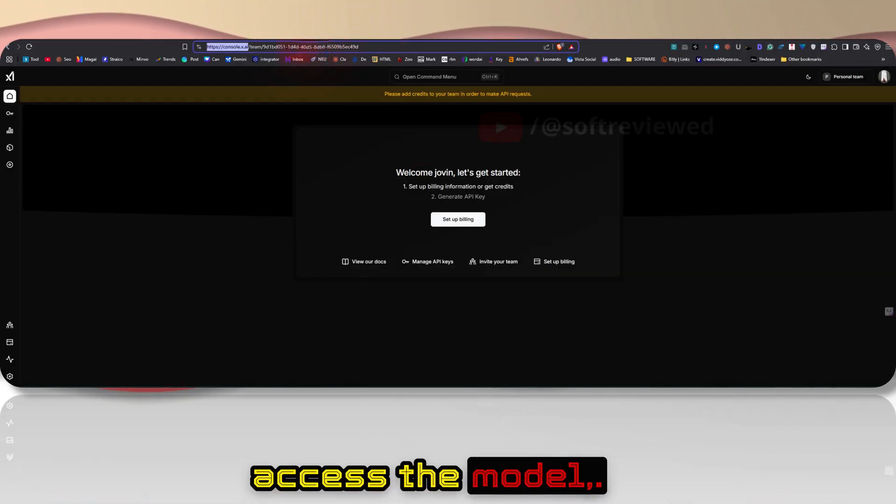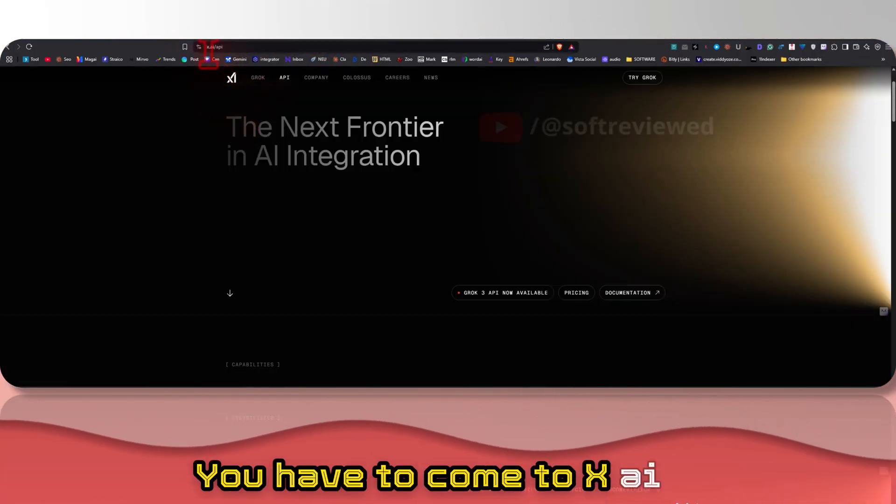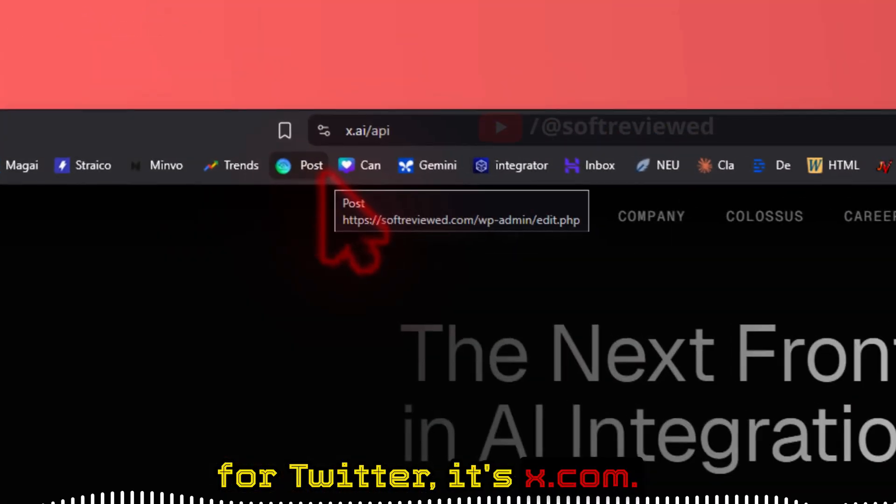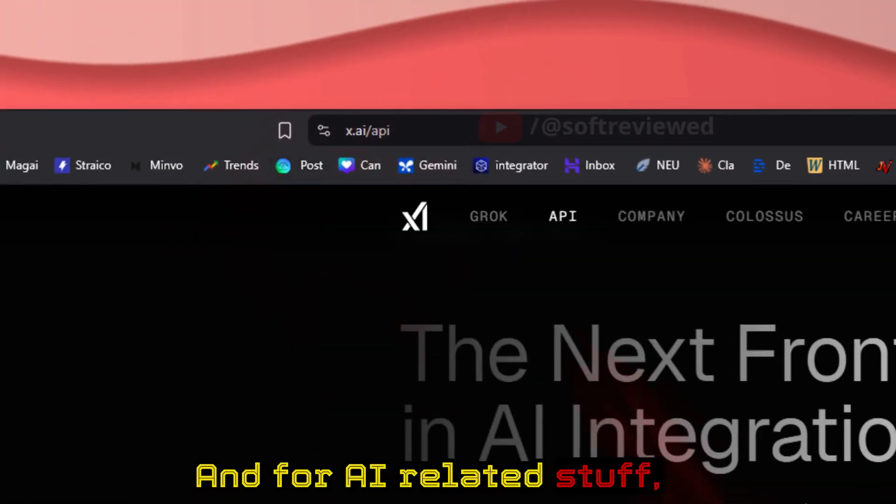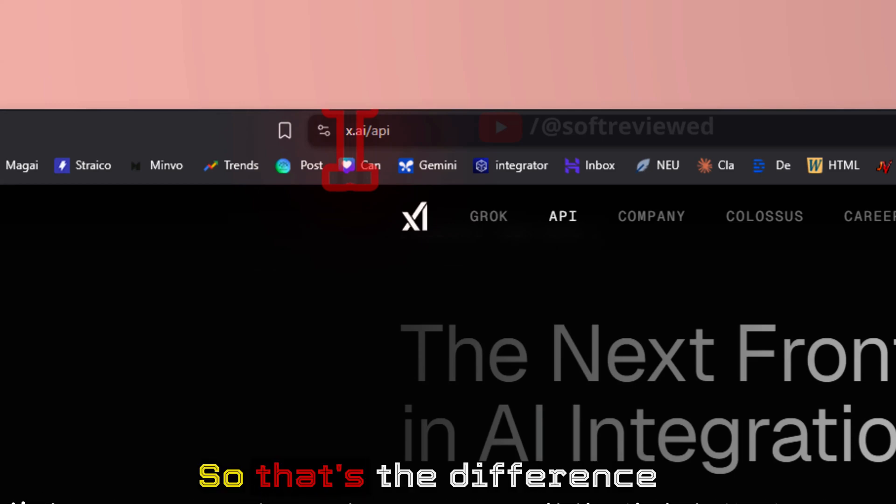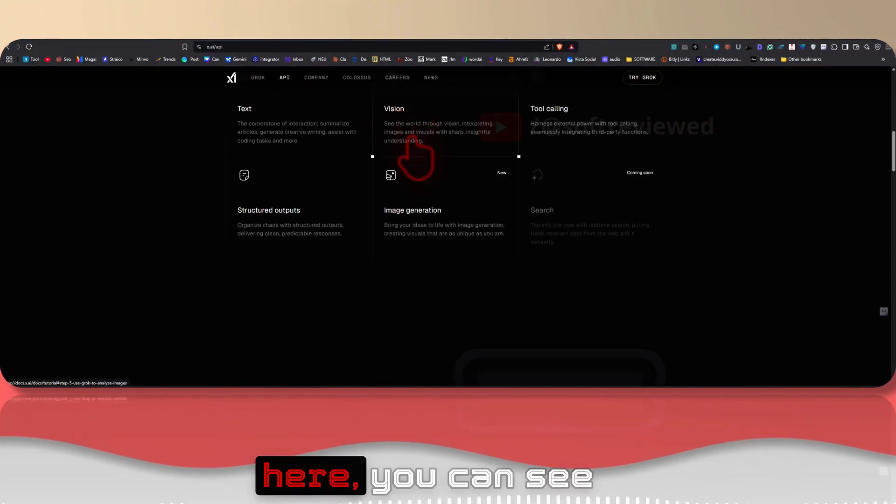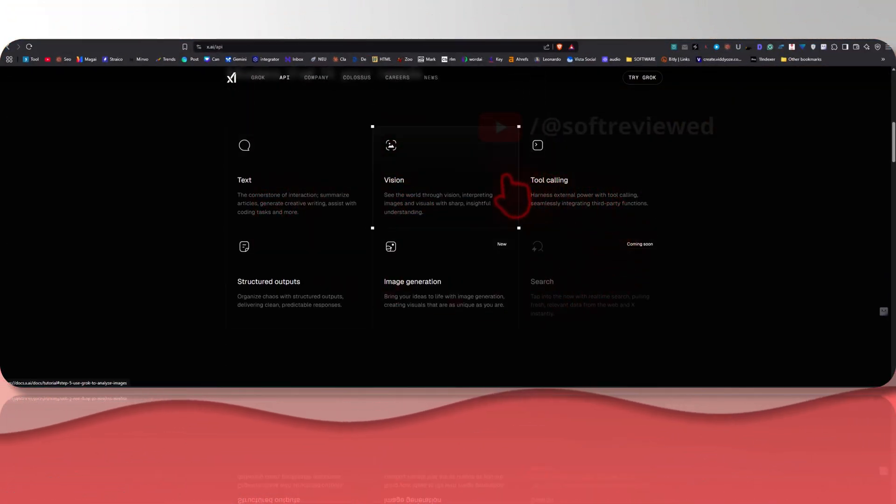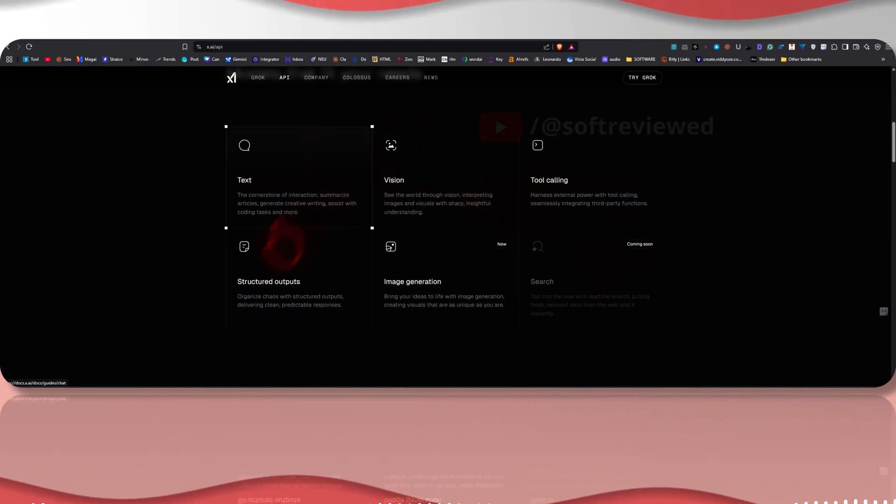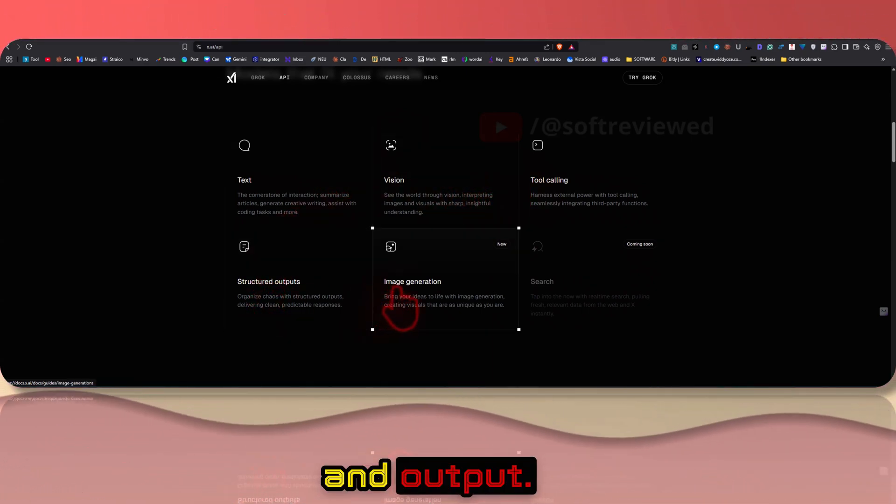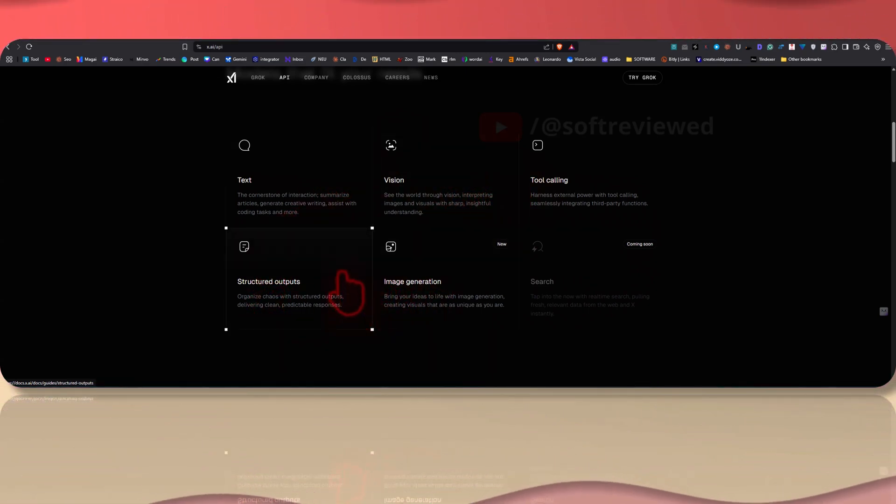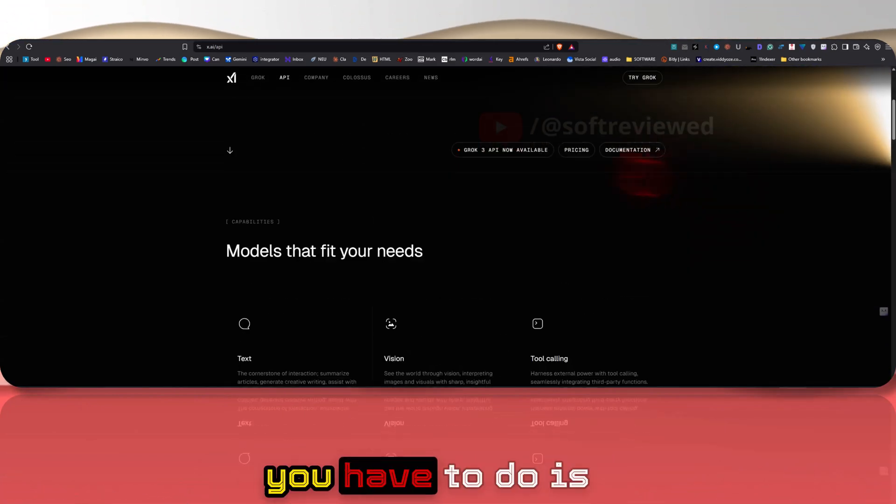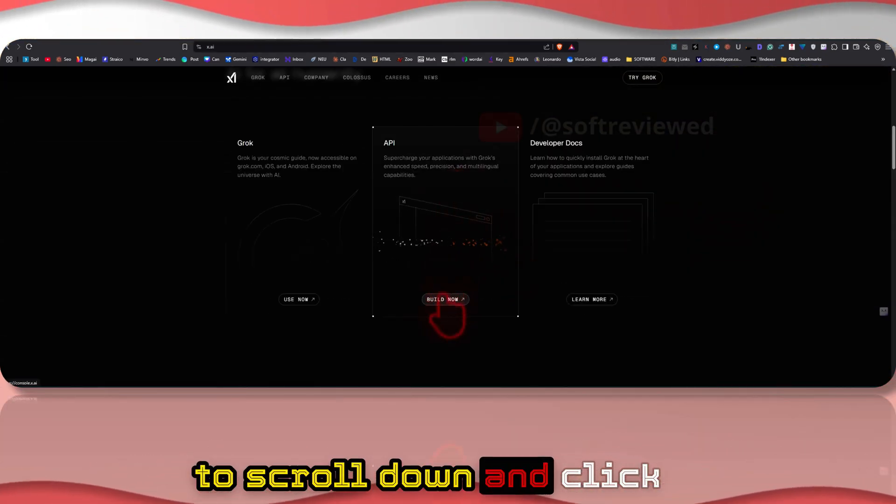In order to access the model you have to come to x.ai. For Twitter it is x.com and for AI related stuff you need to come to x.ai, so that's the difference in domain name. Once you are here you can see there are capabilities: tool calling, vision capabilities, structured output, and image generation.